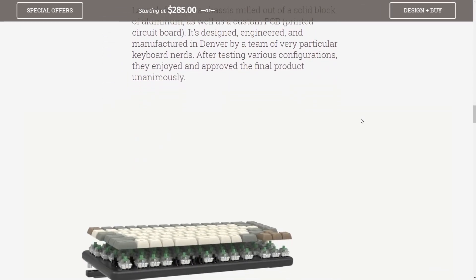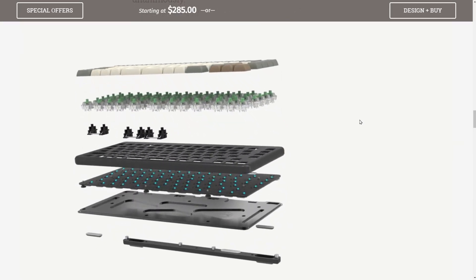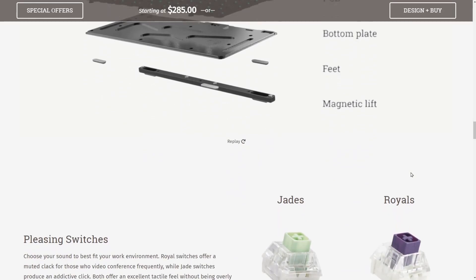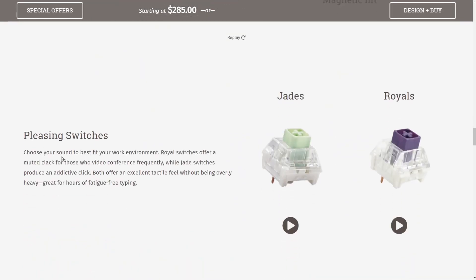If we keep going down, this is made in Denver, and I really like their animation here. It shows us the various different layers of the board and how it's all built together from a hardware perspective. It shows us the key caps, switches, stabilizers, top chassis, the PCB board or the printed circuit board, the bottom plate, feet, and even the magnetic lift. Of course, the PCB has LEDs on it, which are RGB, so you can get whatever kind of color scheme you want. We'll keep going down to what type of switches that they have, either jades or royals, and let's take a moment to listen in on how these sound.